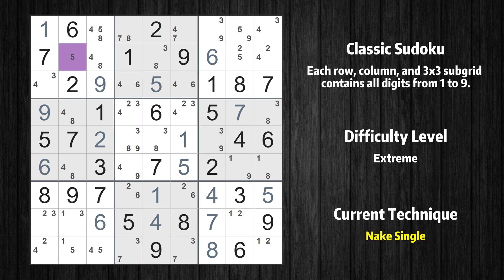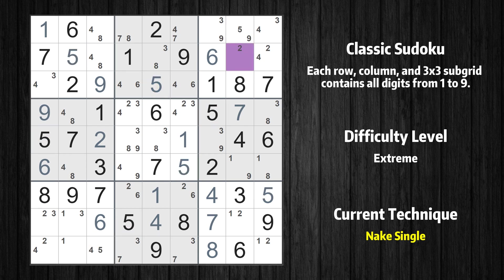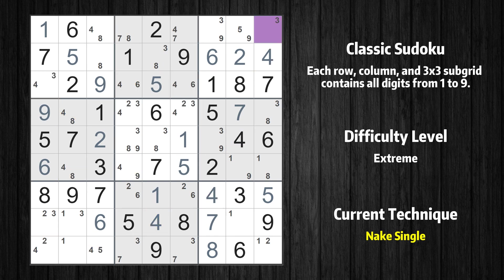Cell row 2 column 2 is a naked single — the only possible value is 5. Cell row 2 column 8 is a naked single — the only possible value is 2. Cell row 2 column 9 is a naked single — the only possible value is 4. Cell row 1 column 9 is a naked single — the only possible value is 3.